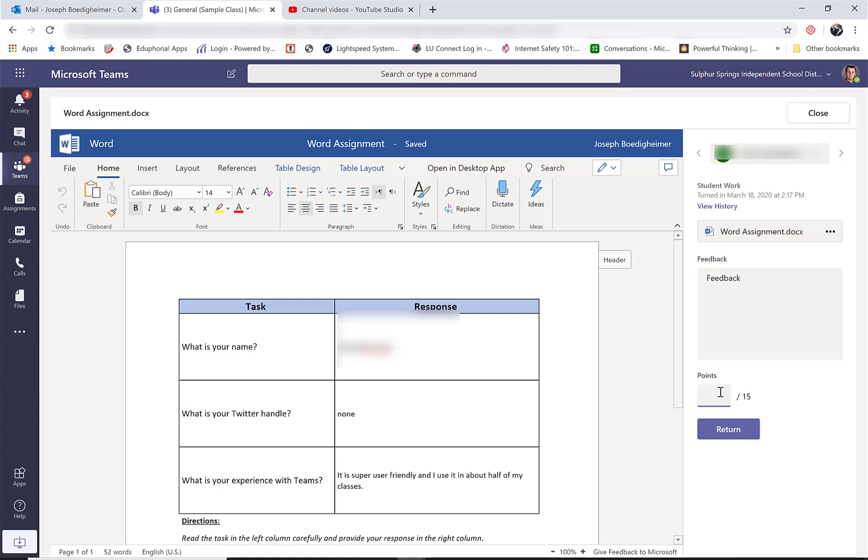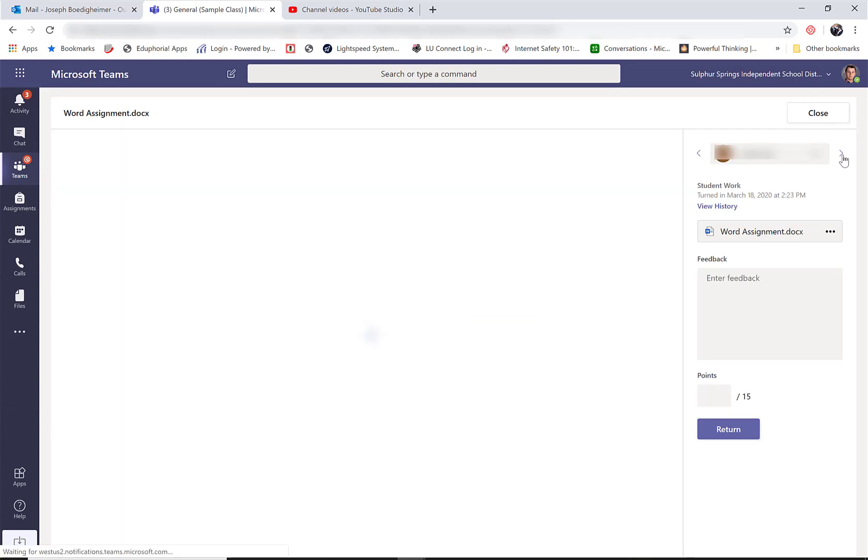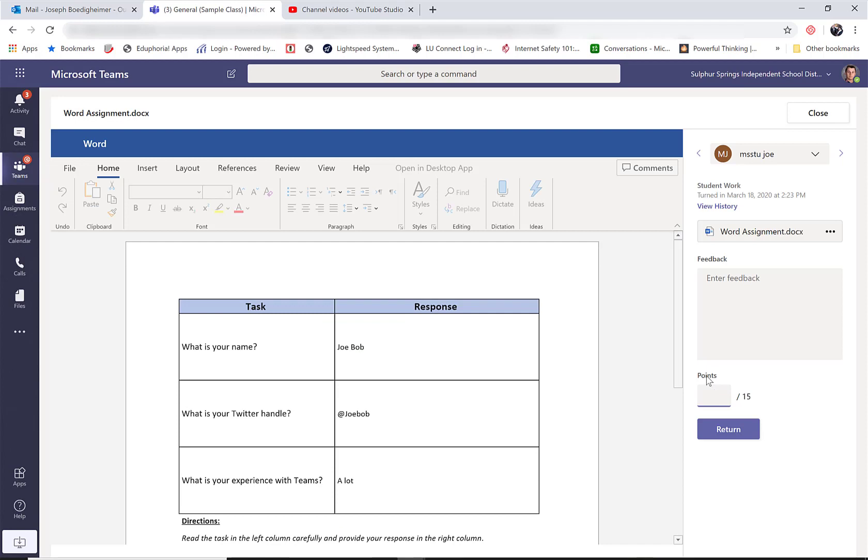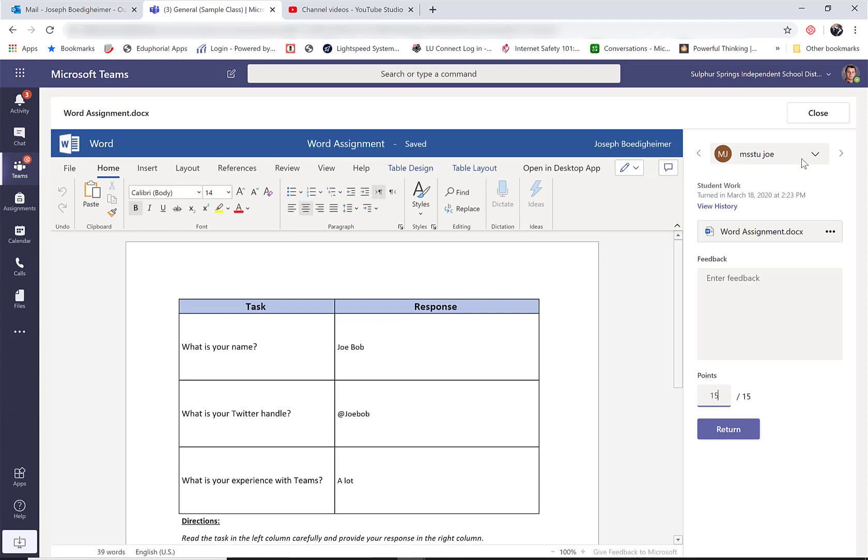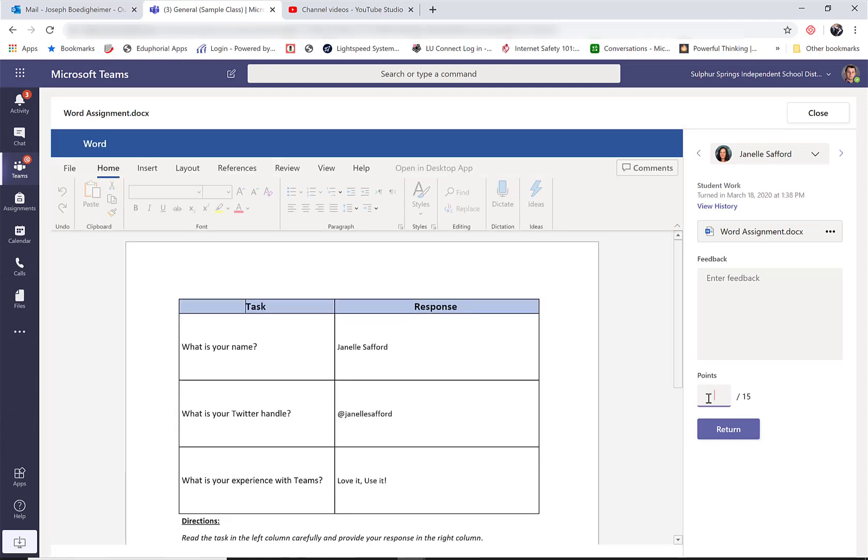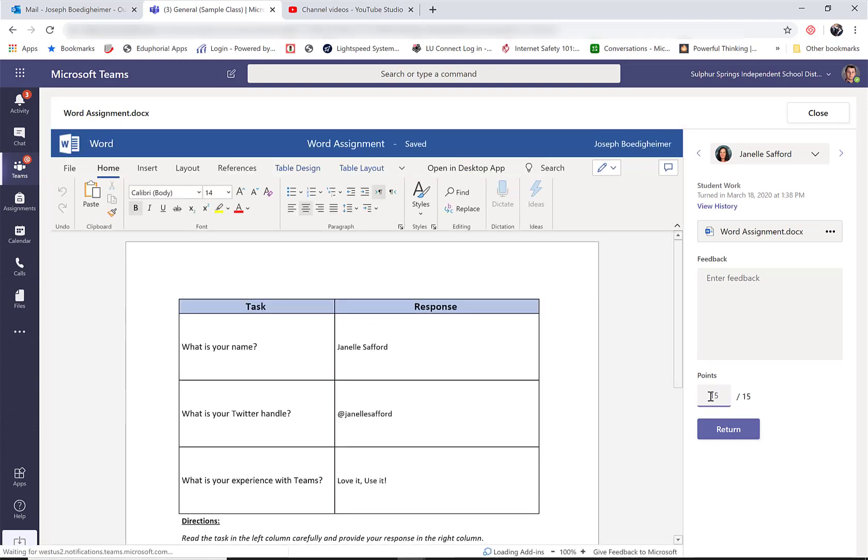So that's how easy it is to go through and grade, and again I'm getting a live view of what they have. So this is the whole process. When I'm all done, make sure I have scores in for everybody or feedback in for everybody, and I can close.